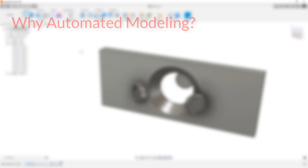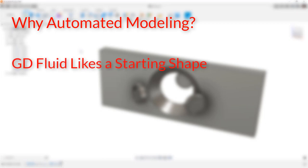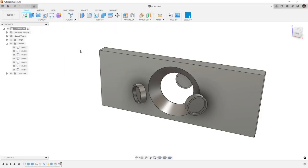GD Fluid has been out for a little over a year in preview and it really likes to have a starting shape — it needs one to know where it can build. Mechanical generative design is okay as long as we have line of sight between the preserve regions. But for GD Fluid, in 99% of cases you are going to want to have a fluid starting shape. So we're going to use automated modeling to do that.